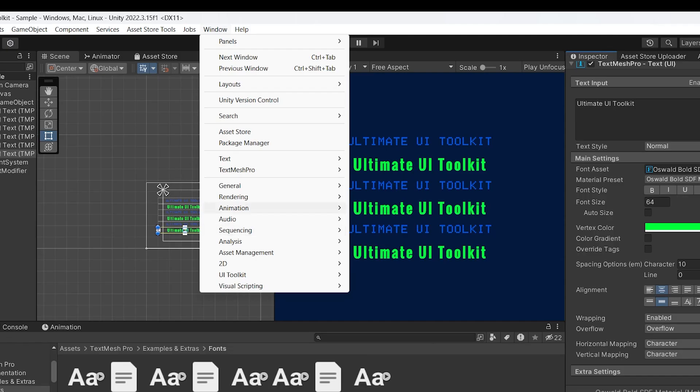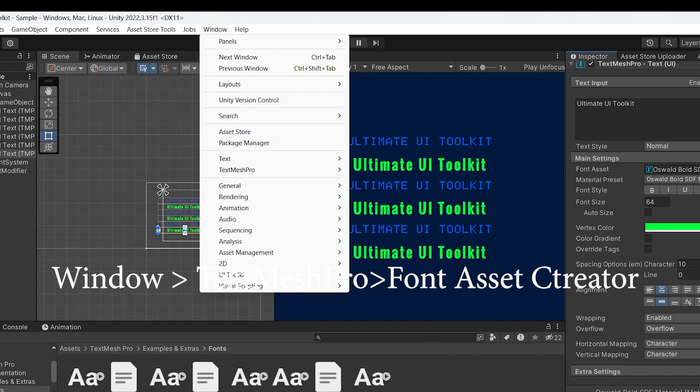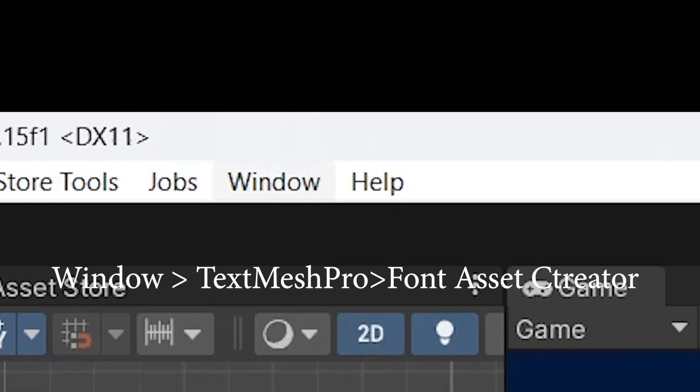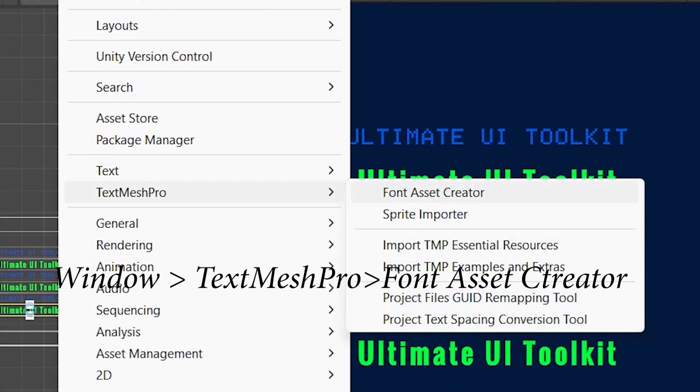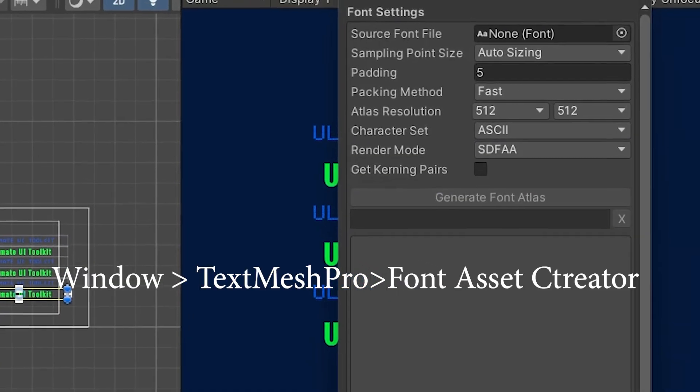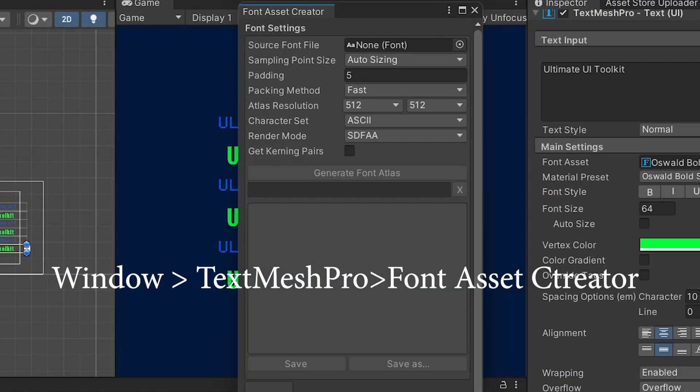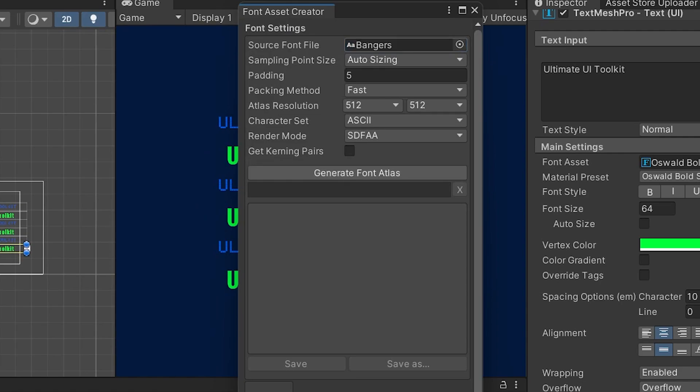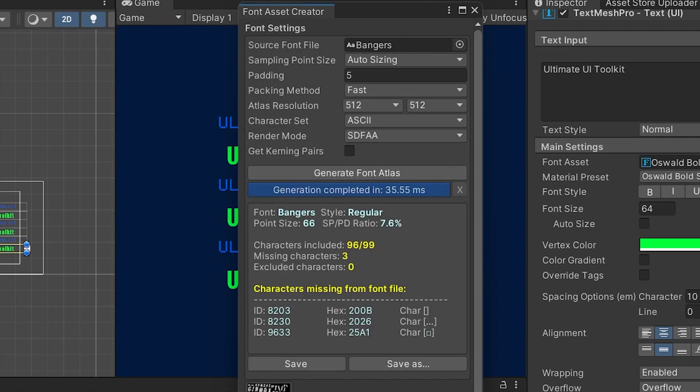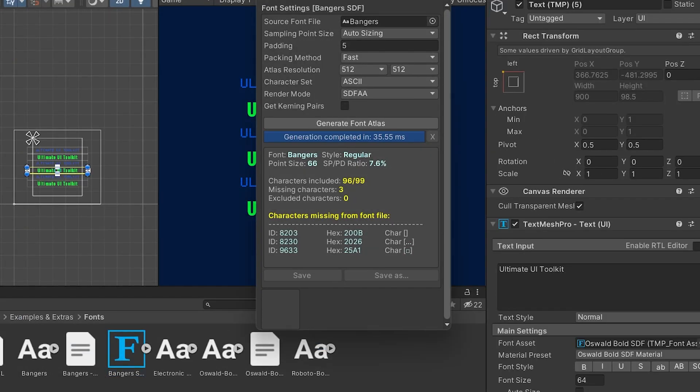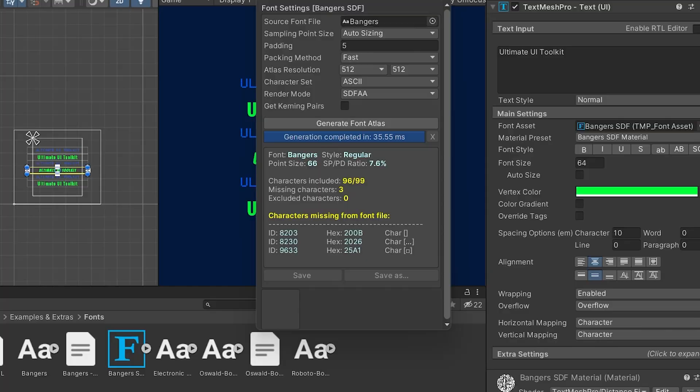You need to turn your font into the font asset format and to do so you just need to go to Windows, then go to Font Asset Creator and then add your fonts and this will automatically turn your fonts into a font asset format. This will allow you to use your own fonts using the TextMesh Pro system.